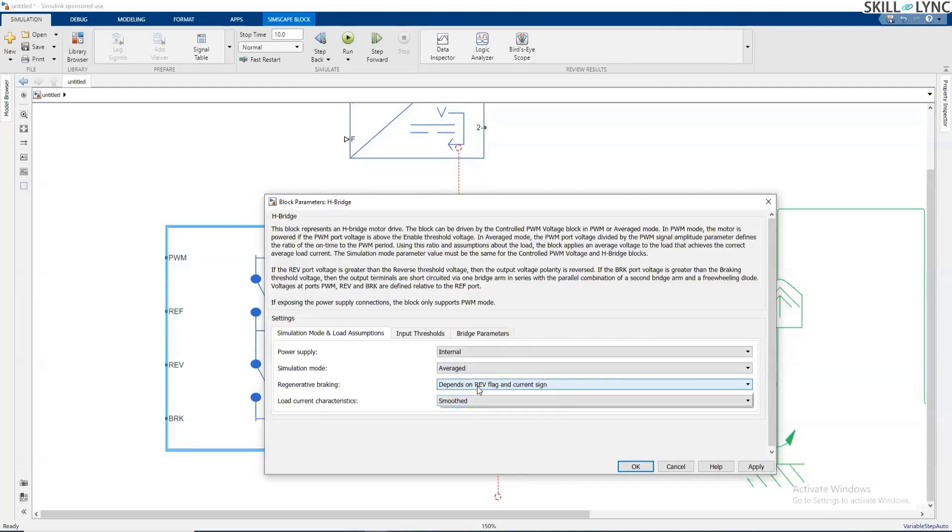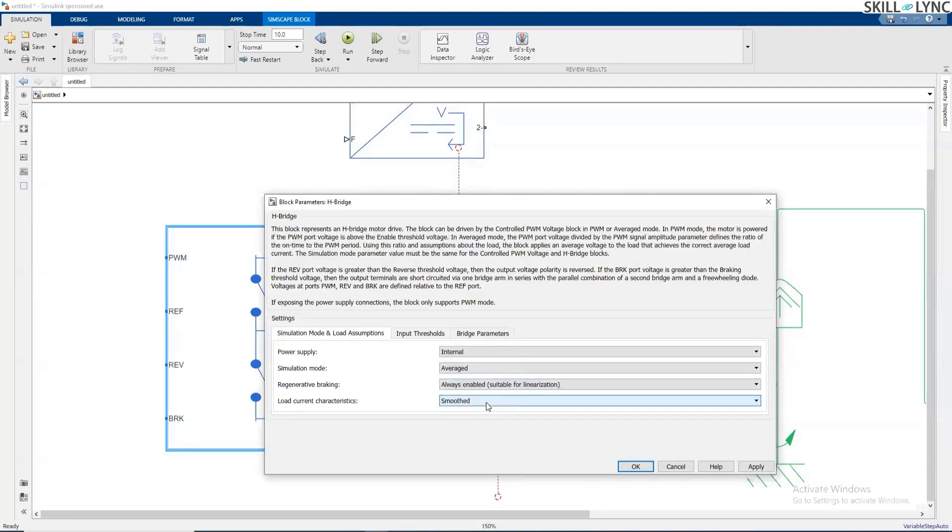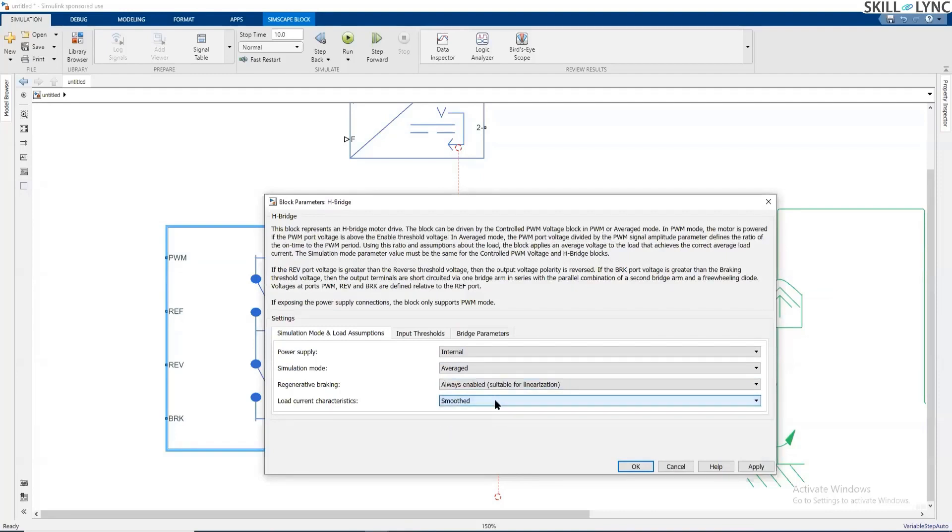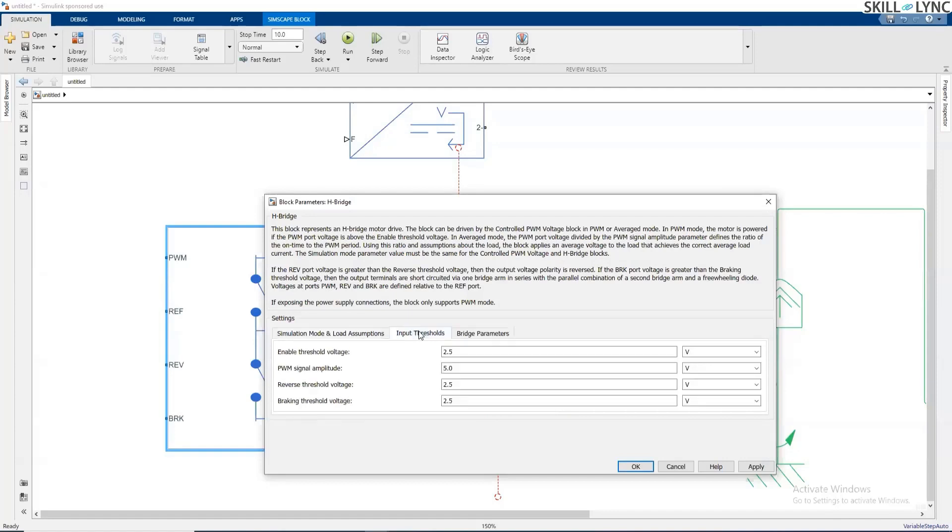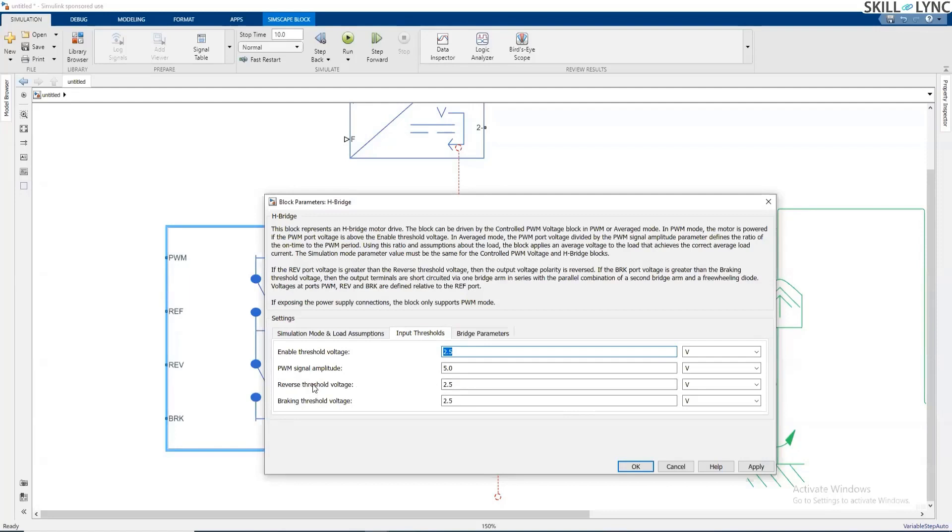And let me enable the regenerative braking and let's keep the load current characteristic as smooth. Input threshold, I'm going to keep the default values or I can change these values to what I want. And let's say reverse gear is also possible. If you want to have a reverse connection or you want to rotate this motor in the reverse direction, that is possible.